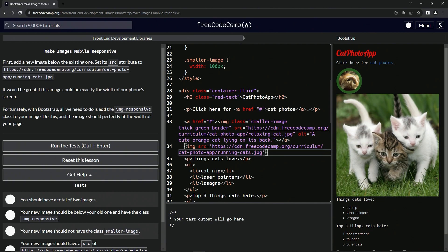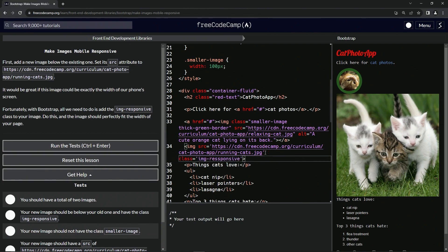All right. So we'll put it right here. So class equals img-responsive. All right. And that should change the width. I mean, it didn't do it right here, but it should on like phones and stuff. But the thing is...